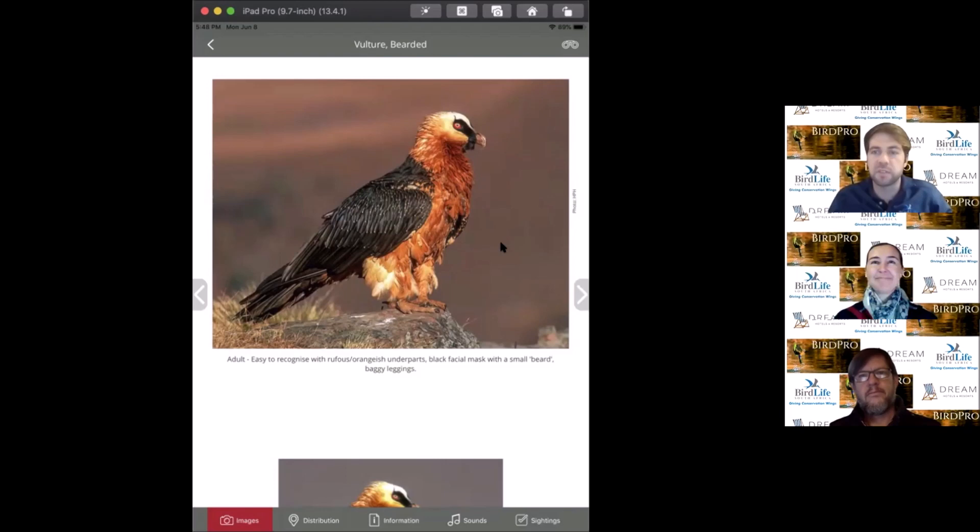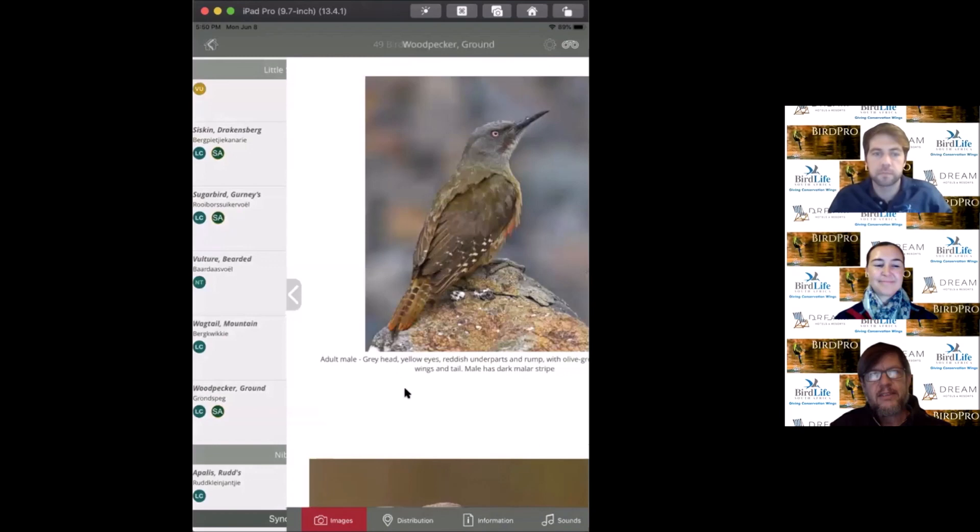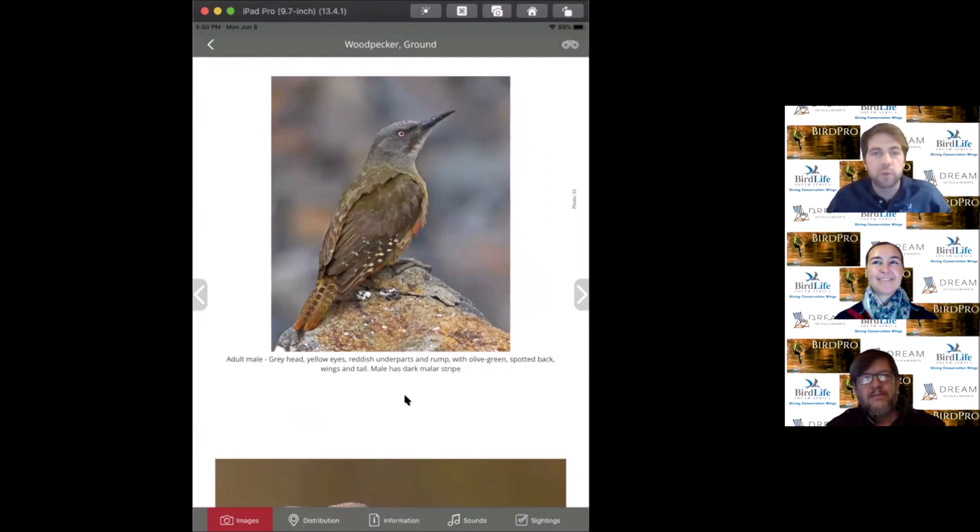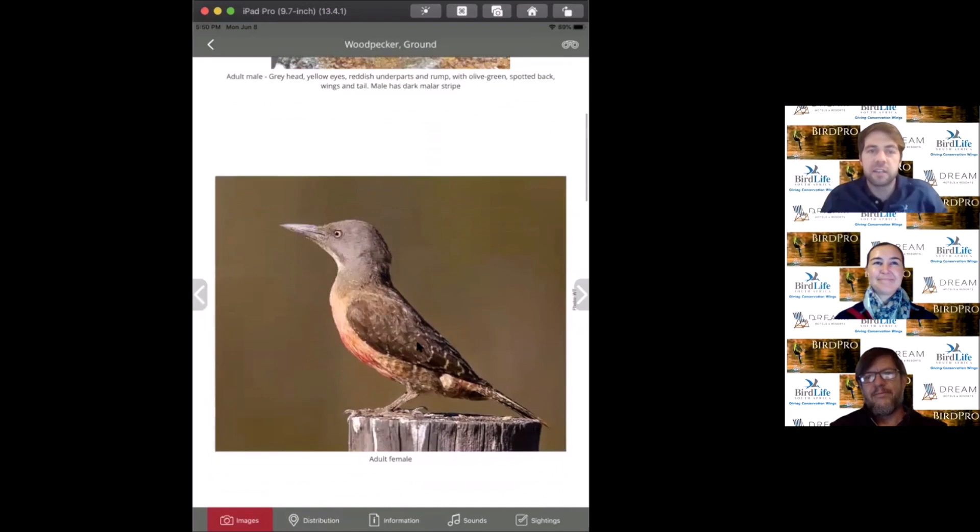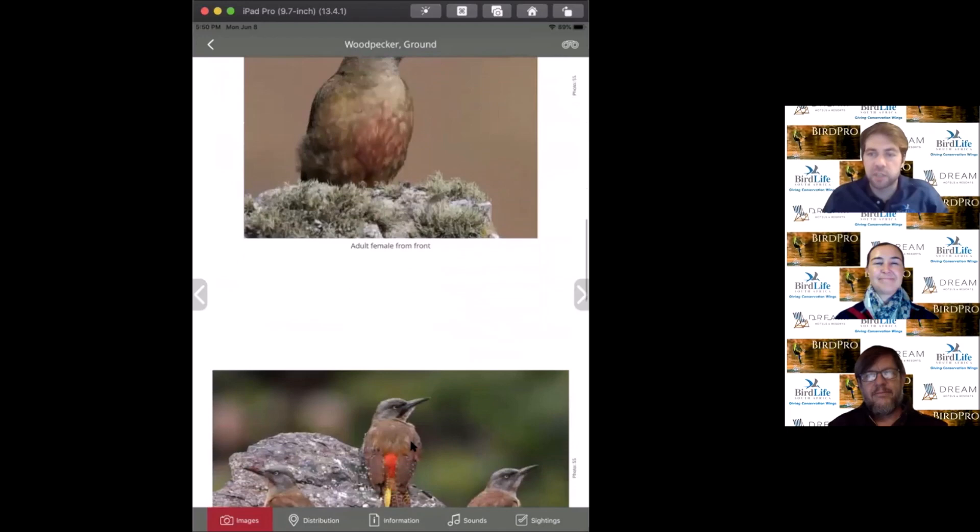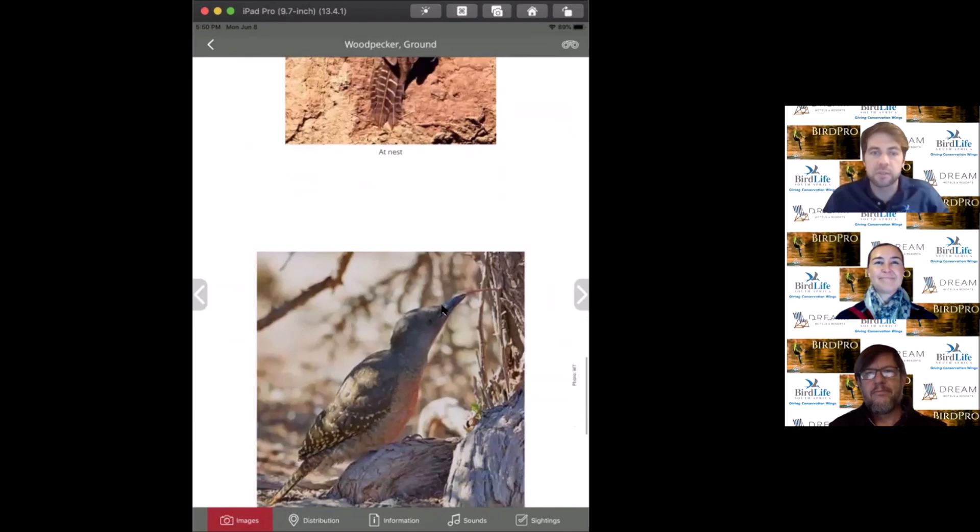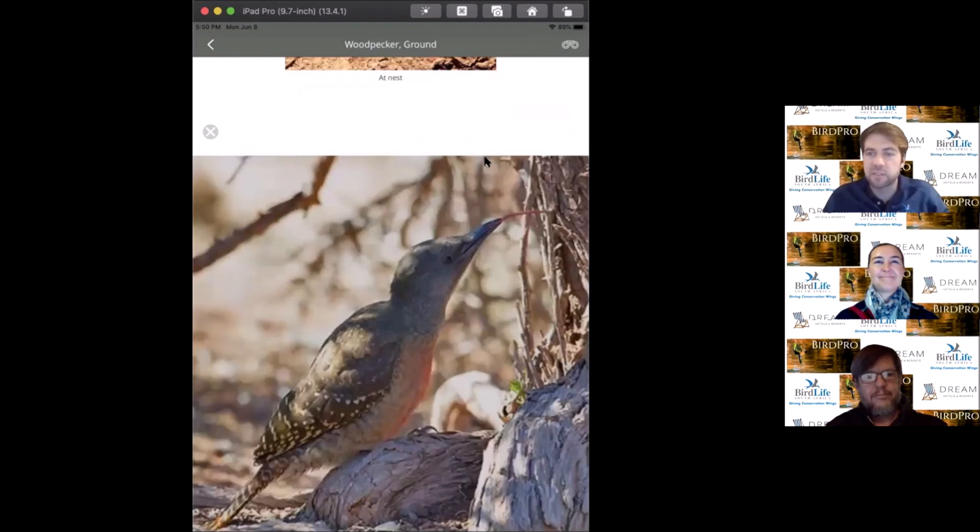The next bird is the ground woodpecker, also endemic. This is a very atypical woodpecker. If you thought of woodpeckers in your mind, this would not be what you conjure up. They are entirely terrestrial based. You'll see they'll perch up on rocks. They're ant specialists, going around picking little ants and termites off rocks in rocky sloped habitat. You can see these exceptionally long tongues that they stick into crevices and slurp up all the ants.